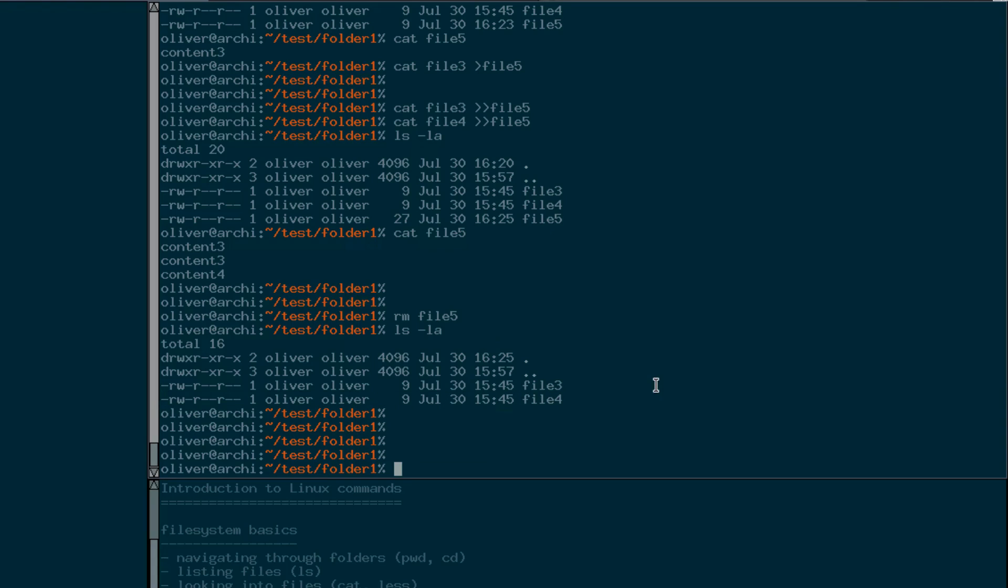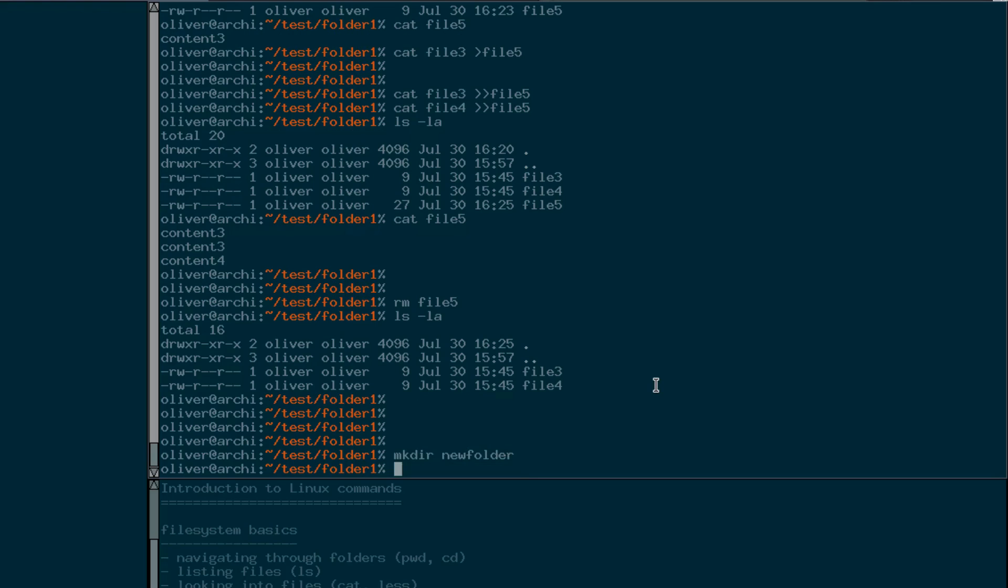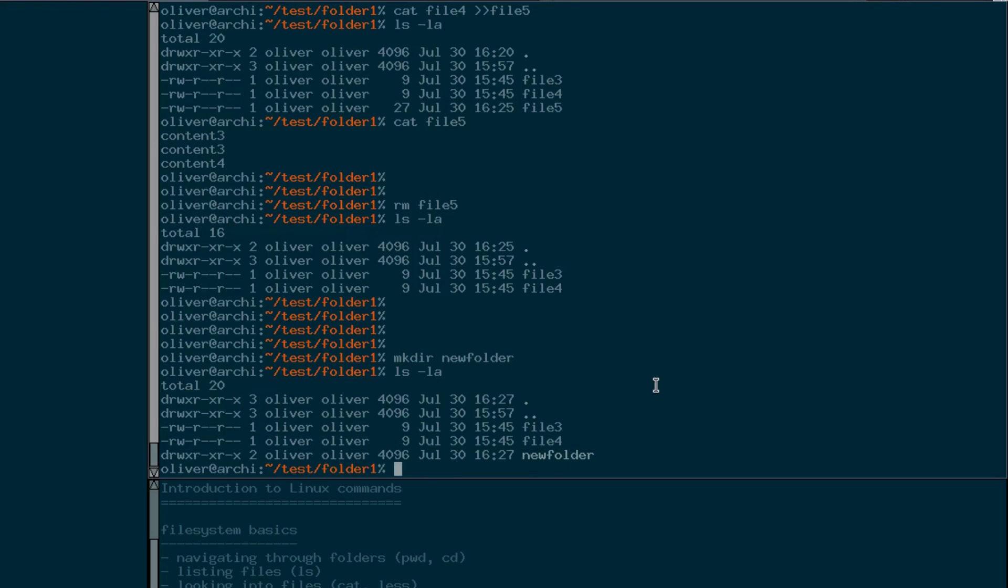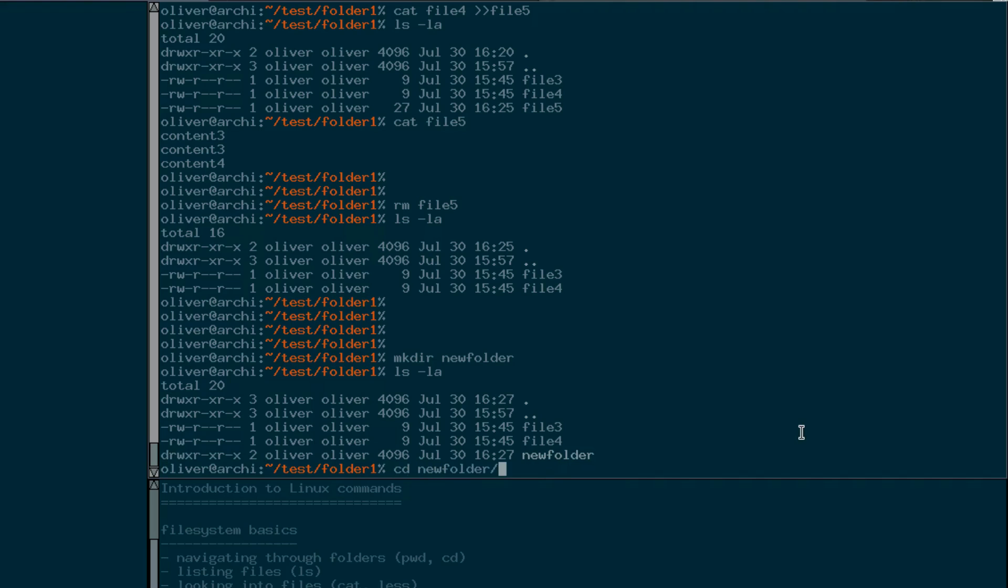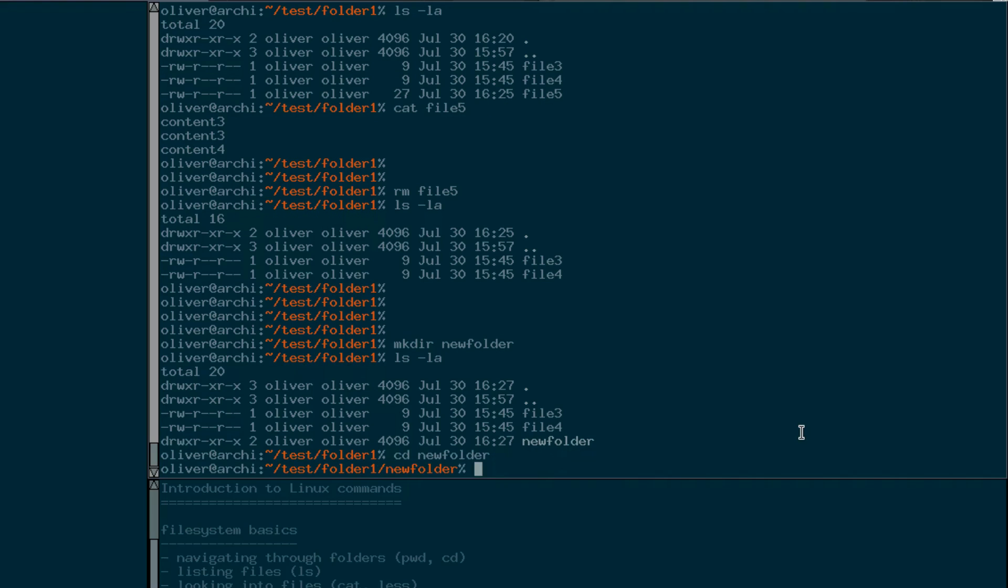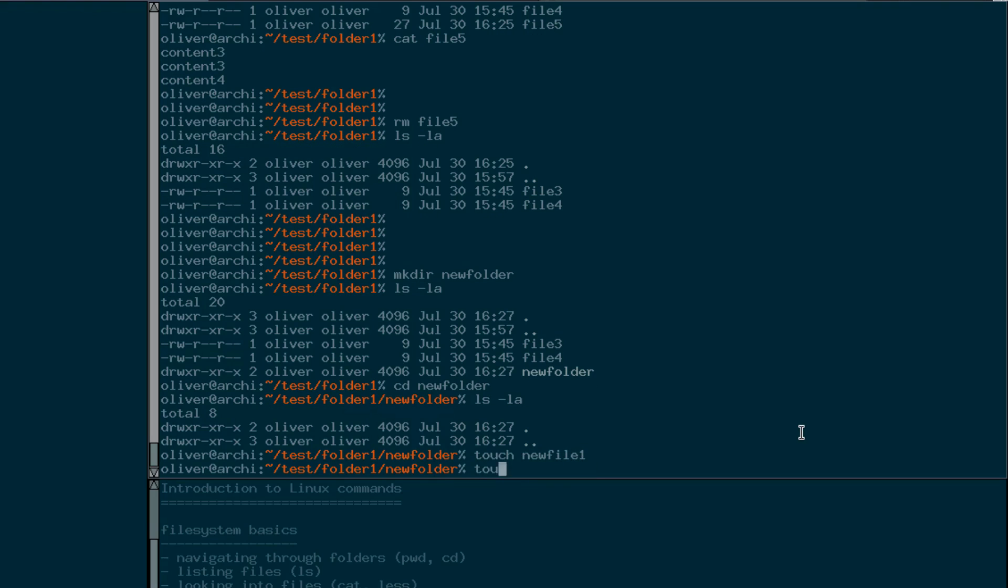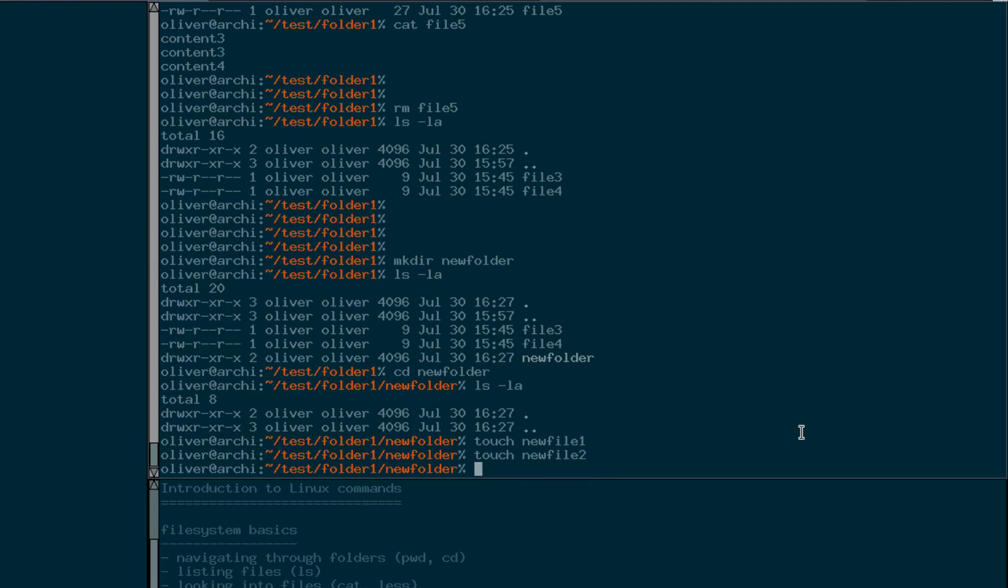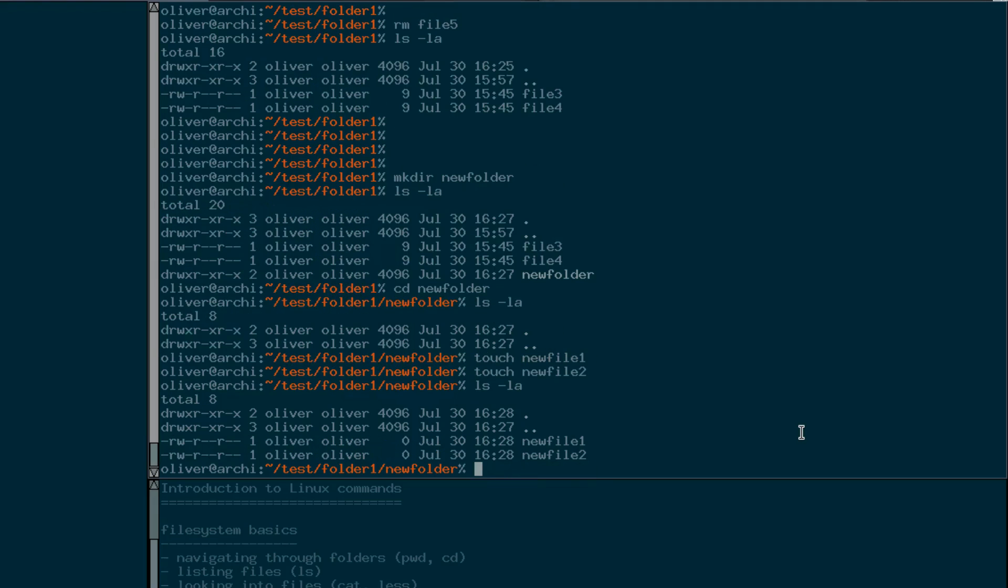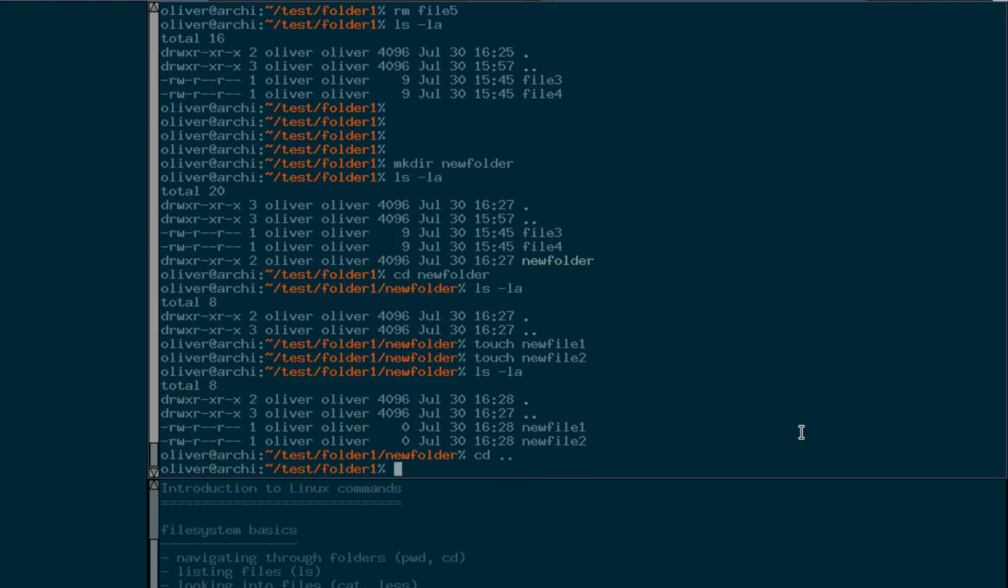Now one more thing is how to create folders. For that we have the mkdir which means make directory, and we say new folder. Now we list our directory and we see that's a new folder. It's a folder because we see this D here. And now we can change directory into that folder and see it's empty just like we would expect because we just created it. We can now create a new file. And there we are. We can now go back one level, back up one level.